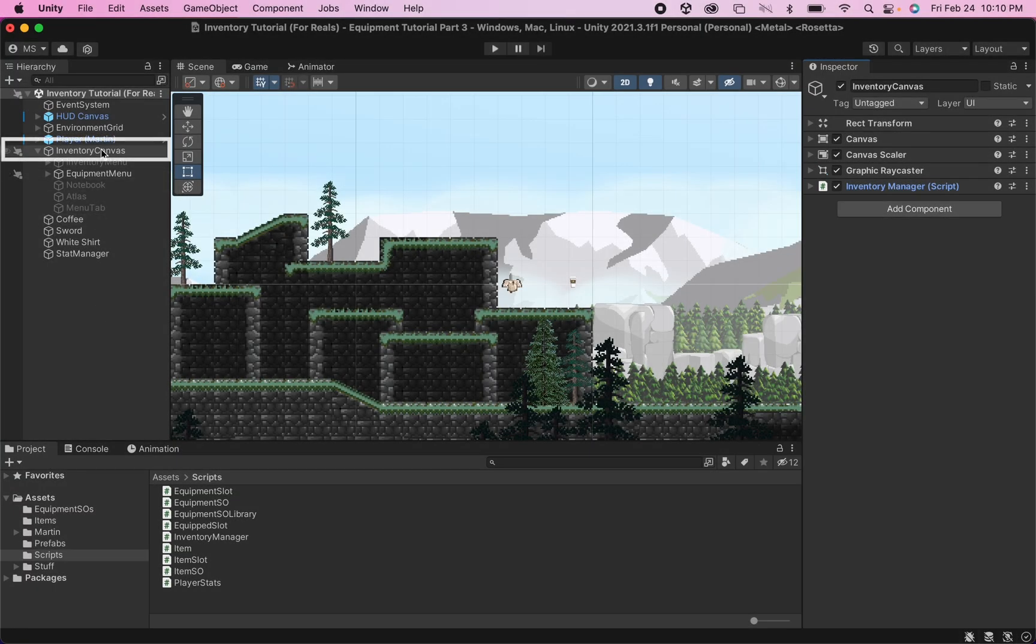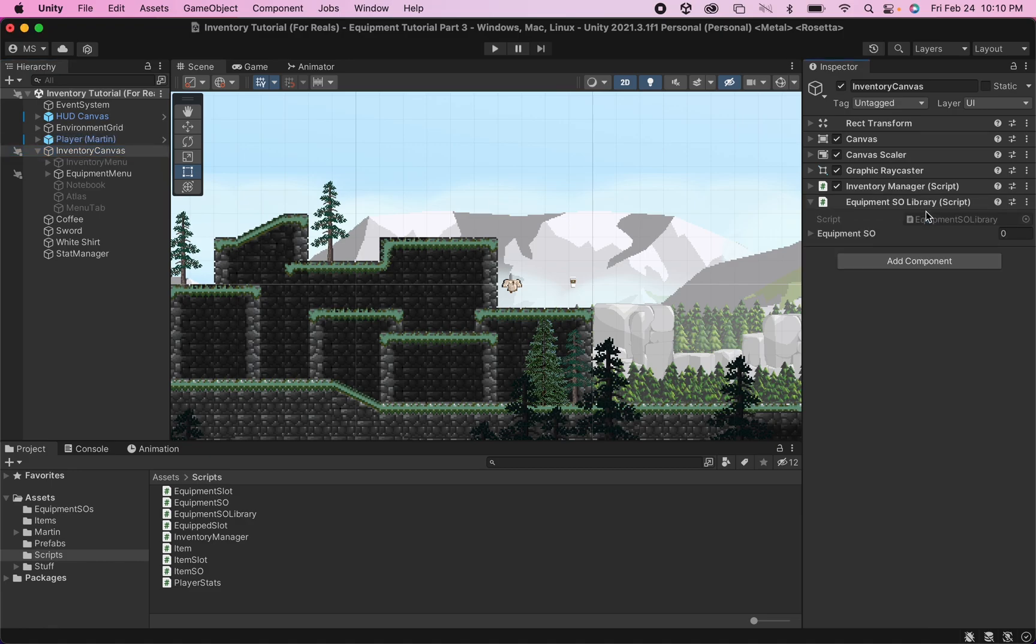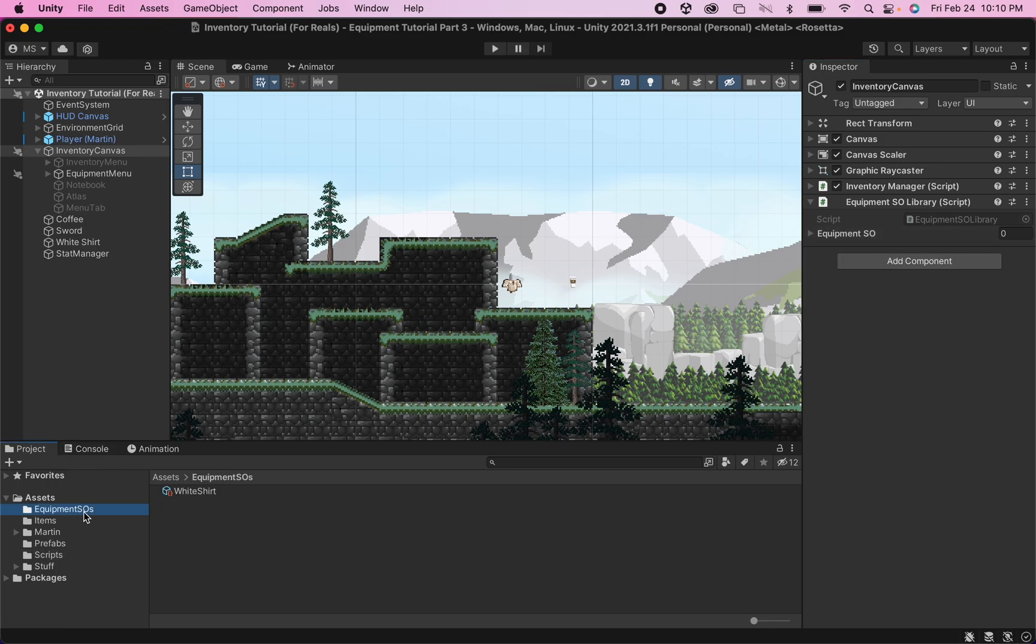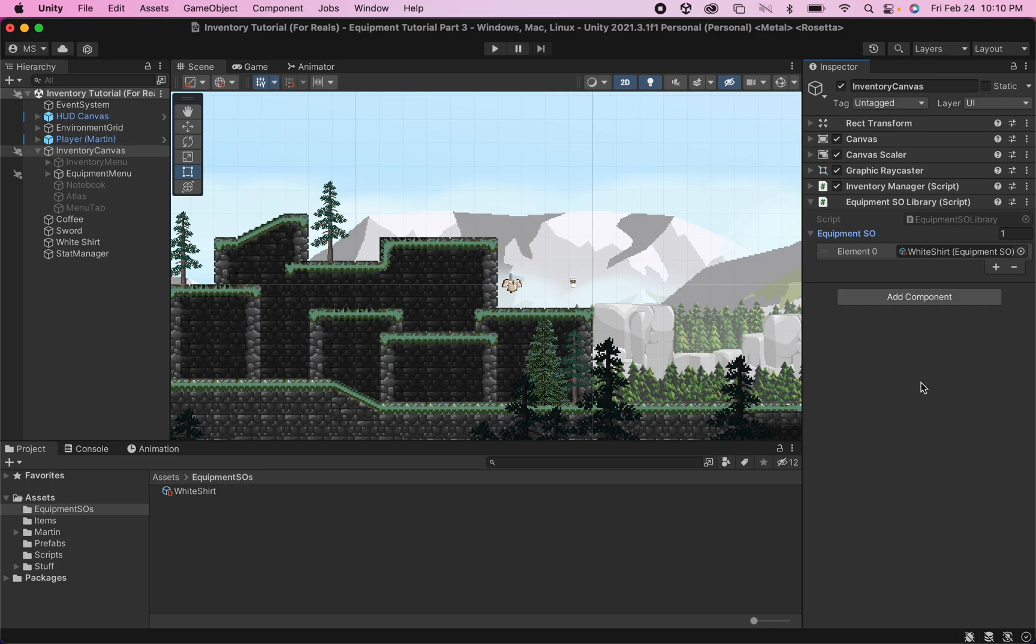Back in Unity, I'll click on my Inventory Canvas, where we can add this component. And all this is going to be is quite literally just a repository of all the Equipment Scriptable objects that we make. So I can grab that white shirt I created and drag it in here. And this will just be a searchable database where each time we equip an item, our slots can reference this dictionary in order to find out what the stats are for that item and then send that information to our stat manager.